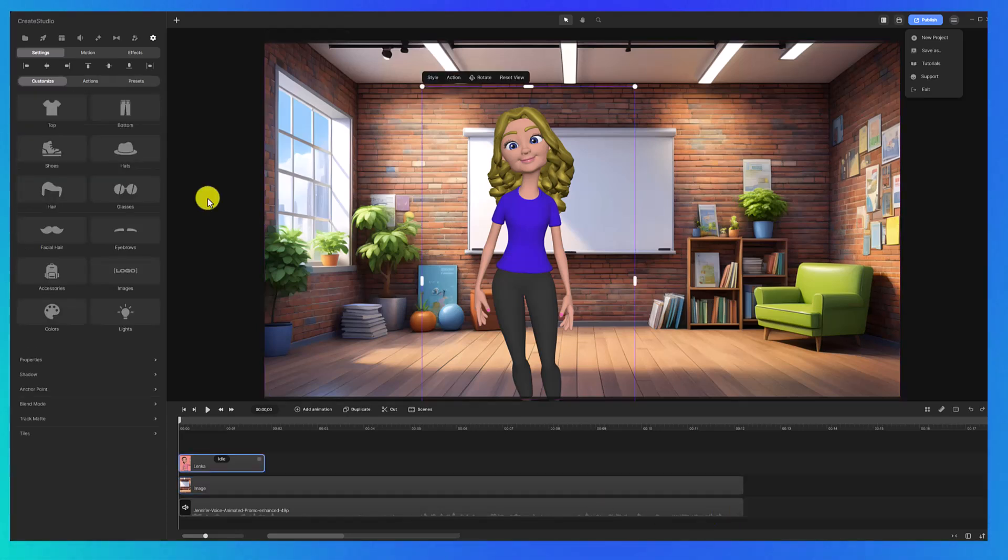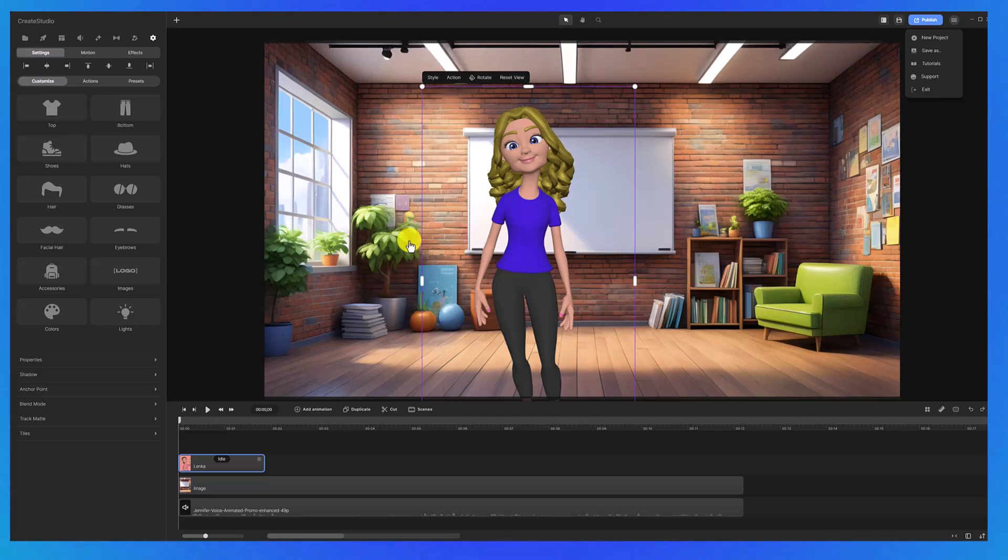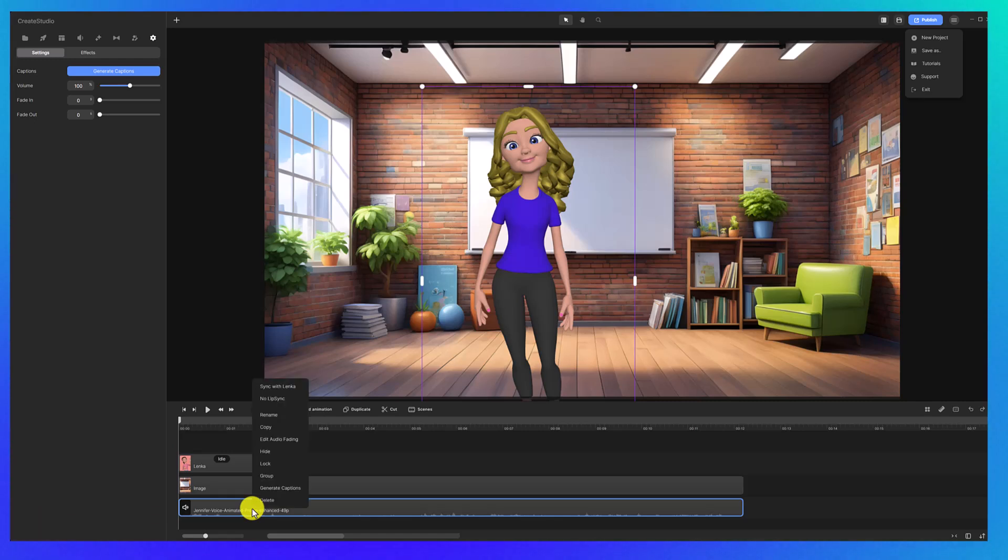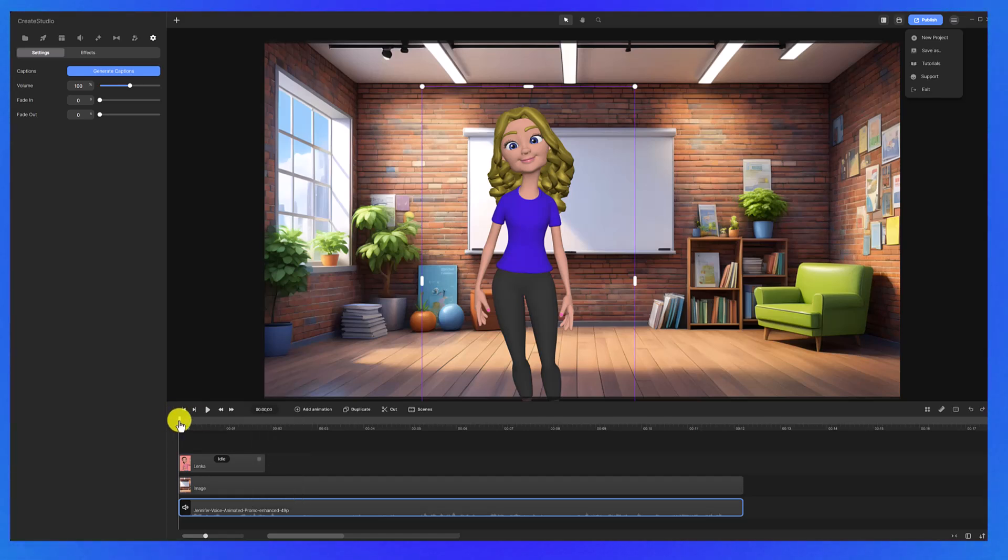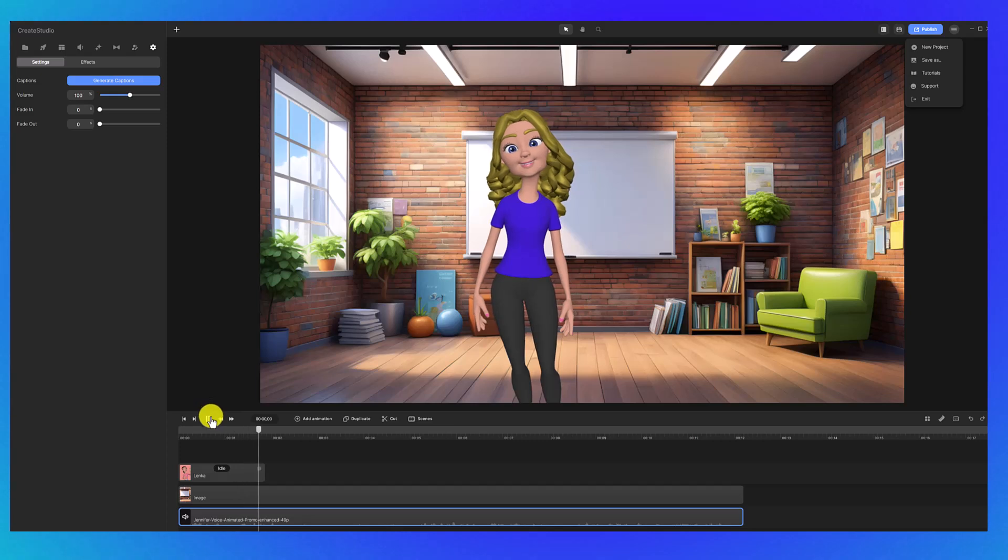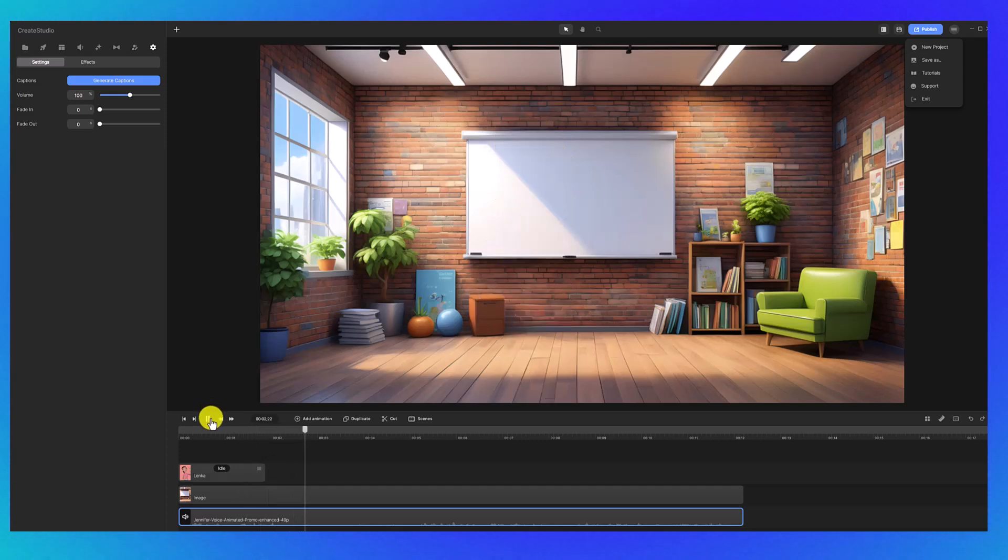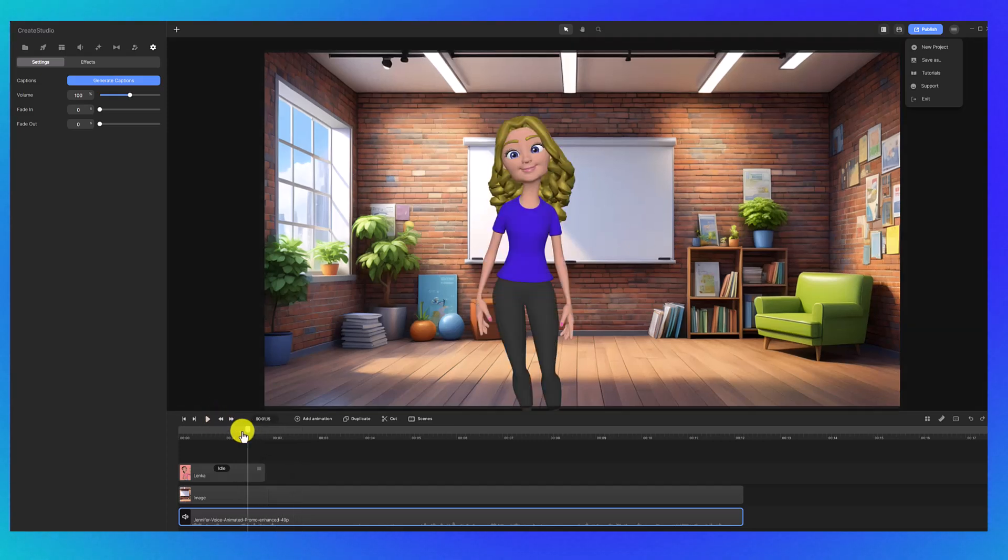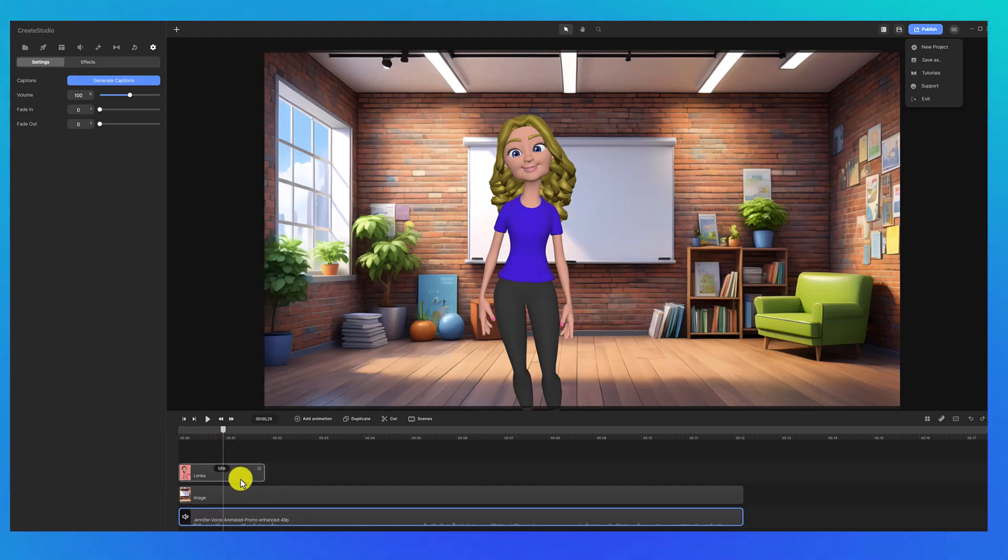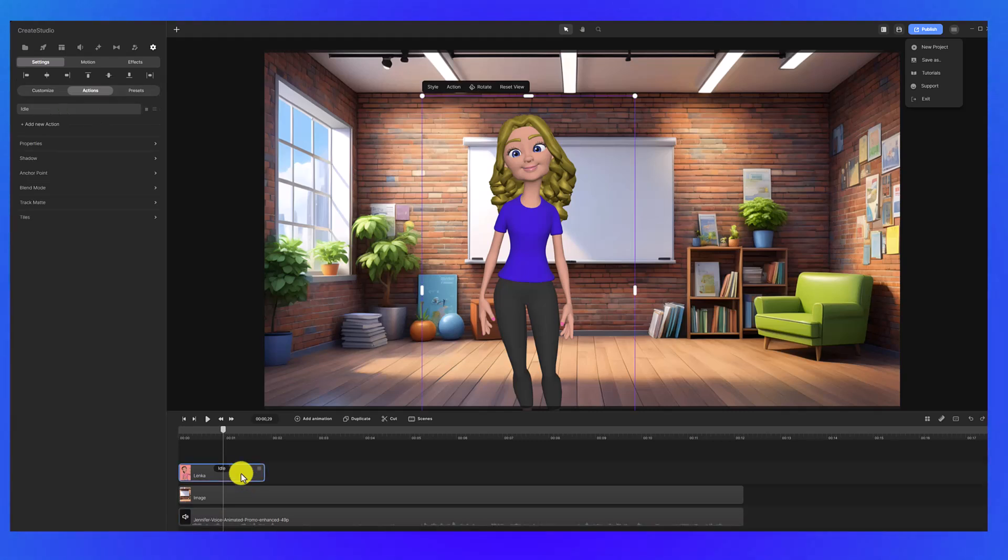So now we want to sync this voiceover to the character before we add some other actions. What we're going to do is click on the voiceover and all you have to do is right-click and select sync with Lenga, or whatever the name of your character is, and now let's press play. So you can see that her mouth is now synced with my voice.